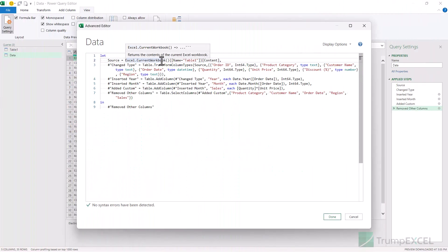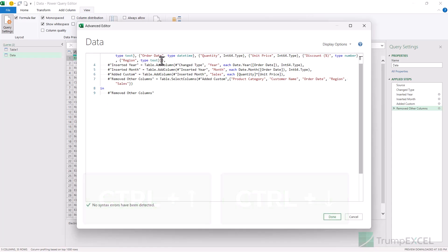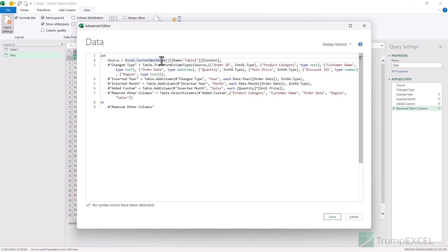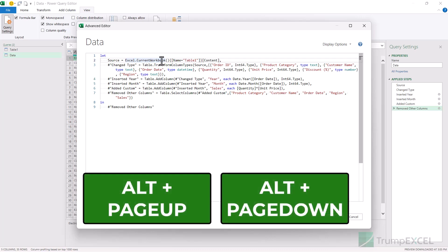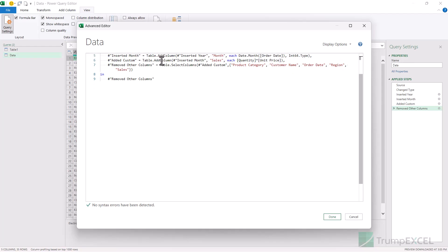If you have a lot of steps and a lot of code and you want to navigate through it, you can use CTRL+Down or Up arrow key to shift the screen by one code line. If you want to move by one full code window, you can use ALT+Page Up or Page Down. Every time you use Page Down, it moves down by one full code window.